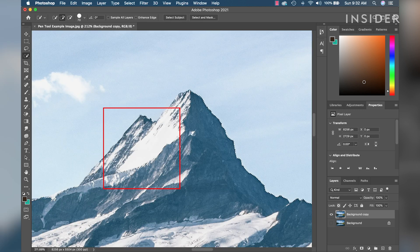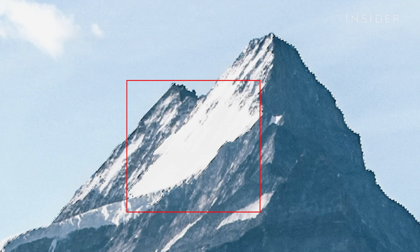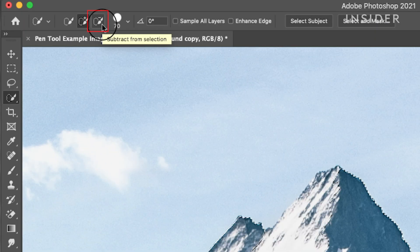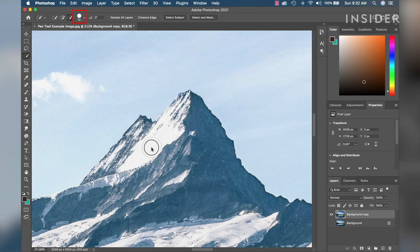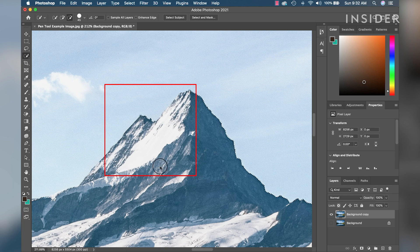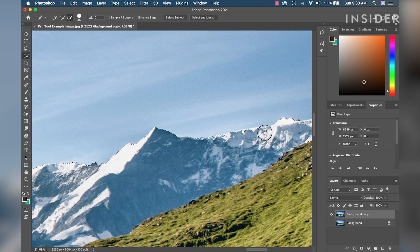If the selection has expanded beyond the background, we will refine that now. To add or remove parts of the selection, use the tools at the top labeled Add to Selection and Subtract from Selection. In our example, the selection expanded into some of the peaks of the mountains. Use the Subtract from Selection tool, adjusting your brush size with the bracket keys or the drop-down menu to be smaller than the selection area you are removing. Click in the areas where you want to remove the expanded selection, and repeat for any discrepancies in the entire selection.